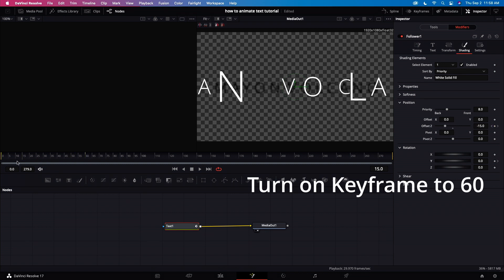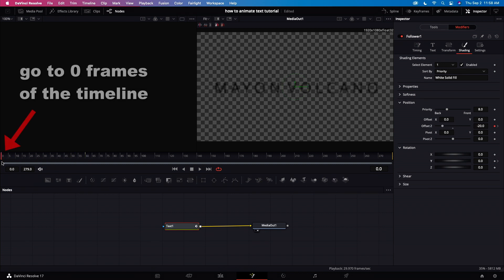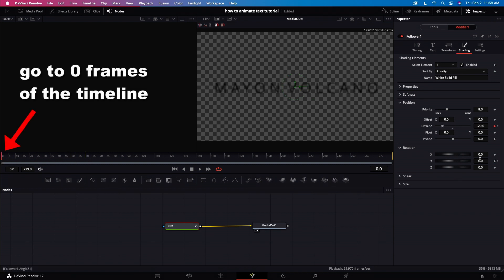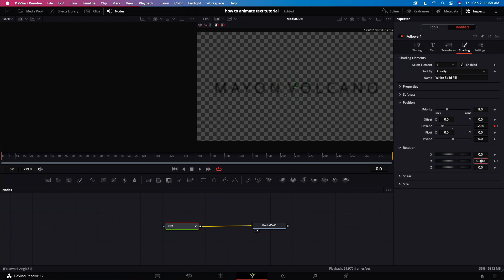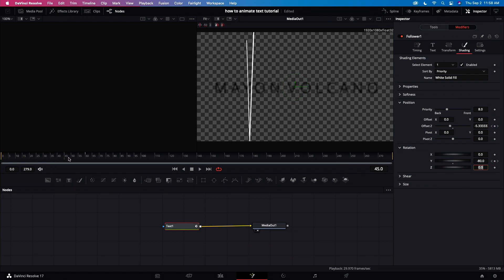Now let's go back to the start at zero frames. Let's adjust Y. And let's try it again. Now let's check our animation from zero frames up to 60 frames.